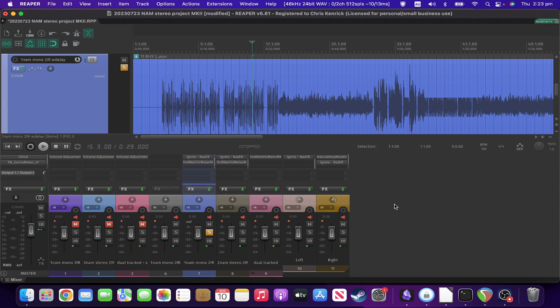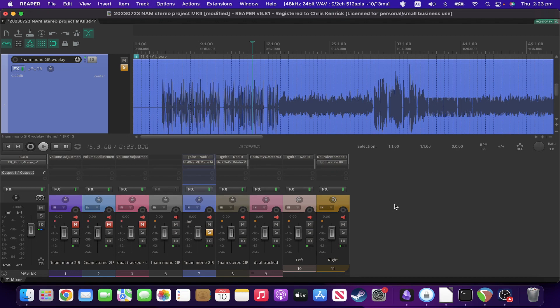Today I'm looking at two different workarounds to get around the fact that at the moment Neural Amp Modeler (NAM) doesn't work in stereo. This is meant to change at some point, but at the moment we've got just mono.